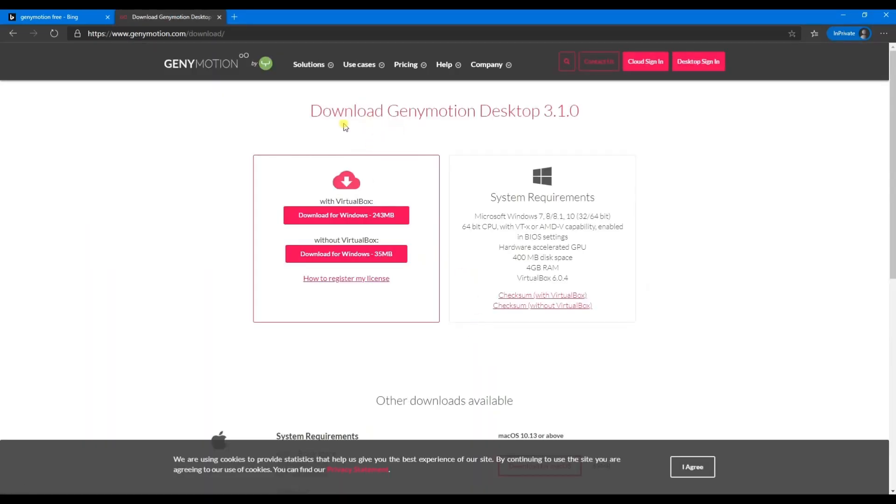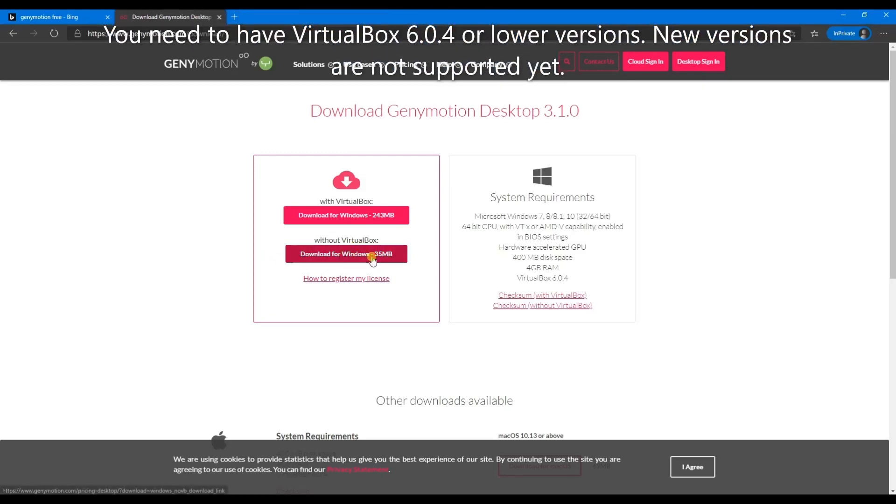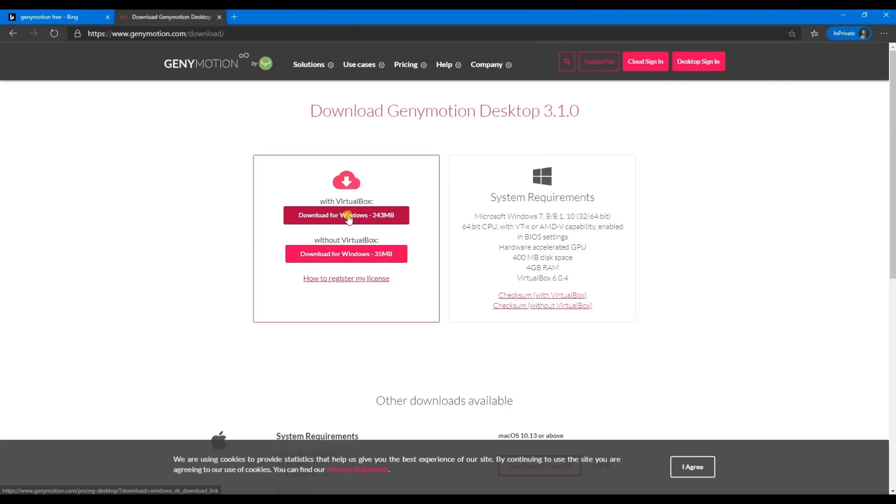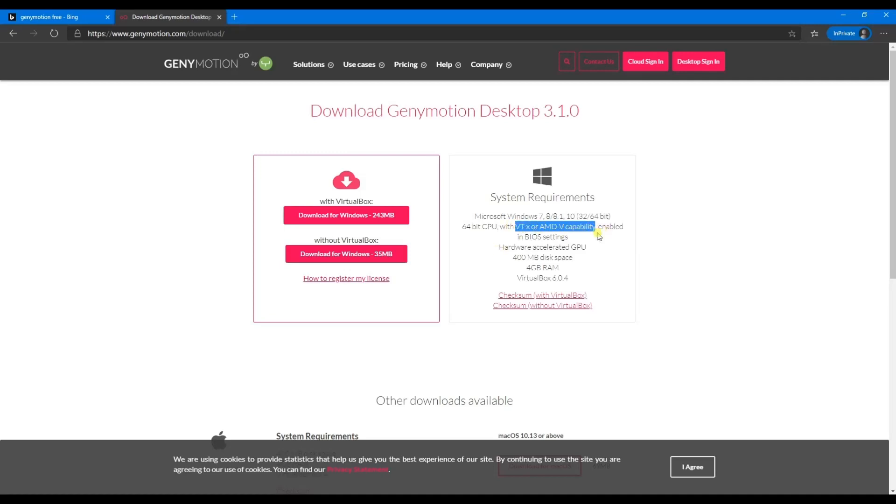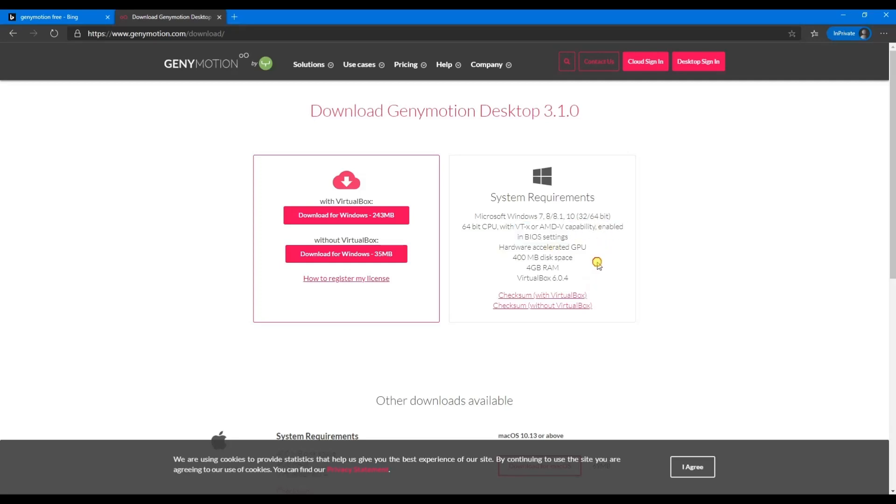It says download Genymotion Desktop 3.1.0 with VirtualBox or without VirtualBox. I already have VirtualBox installed, so I'll go with the second option. If you don't have VirtualBox installed, you should try the first option. Here are the system requirements mentioned: it's okay to go with 32 or 64-bit, VTX should be enabled. These are basically the settings required for VirtualBox to be up and running. Something needs to be enabled in BIOS settings if it's not enabled. 400 MB of disk space, 4 GB of RAM, VirtualBox 6.0.451.